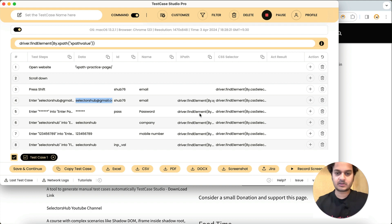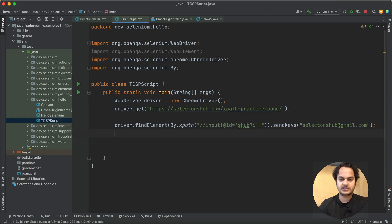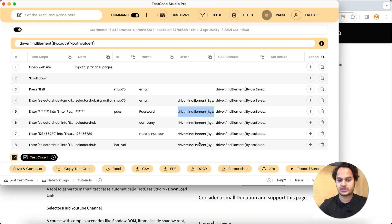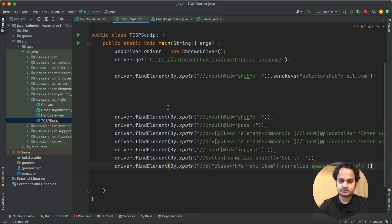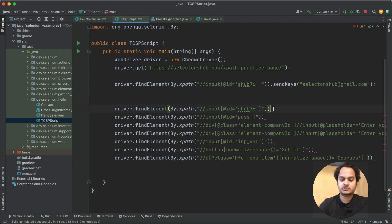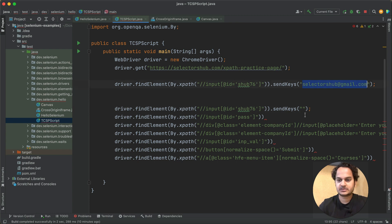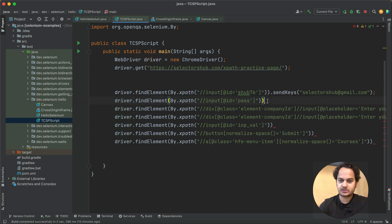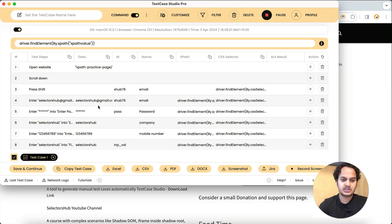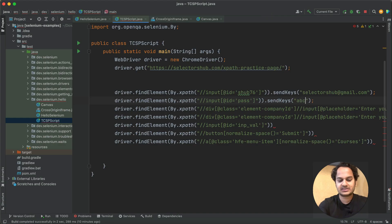The first automation command is done. For the second one — enter password — again you have the command. You can copy one by one, or if you don't want to do that, use the 'Copy All' button to simply copy all and paste here. In this command we need 'dot sendKeys' — we already have this. We can just copy-paste. The password was 'abc123'.